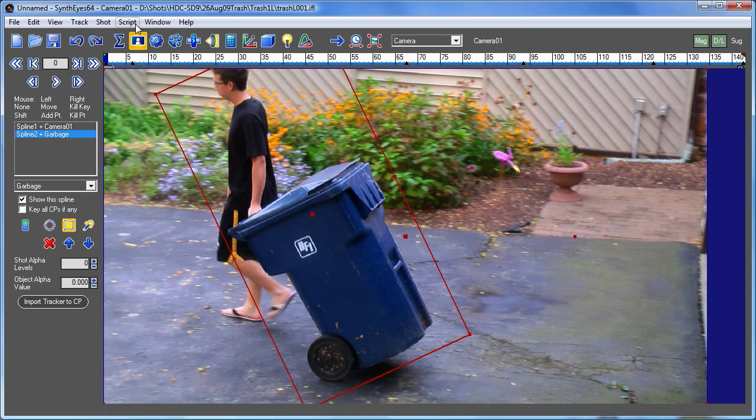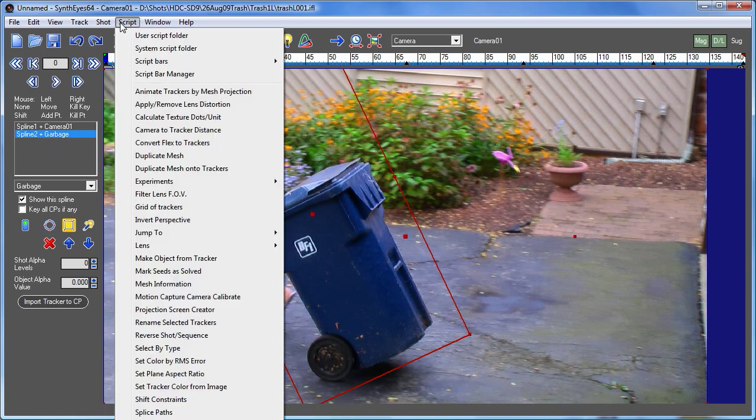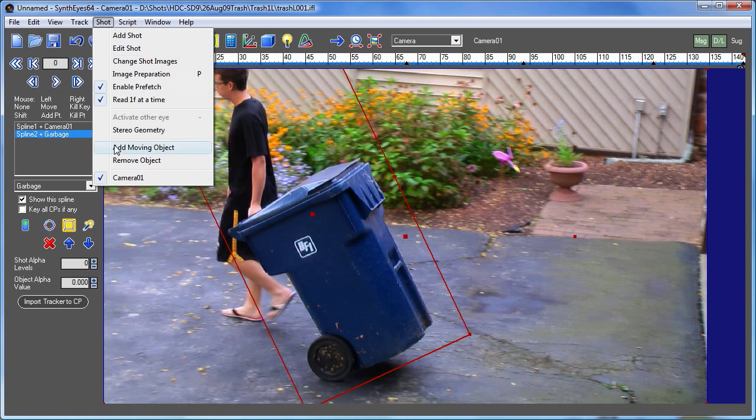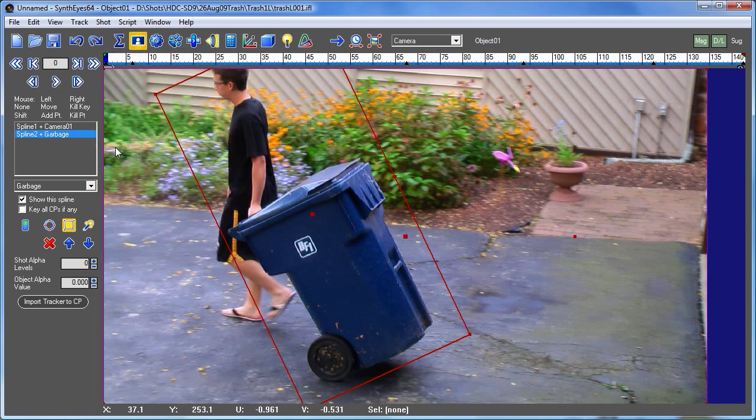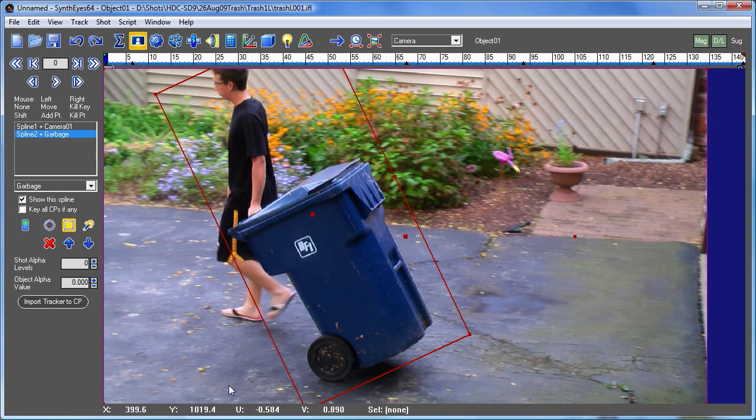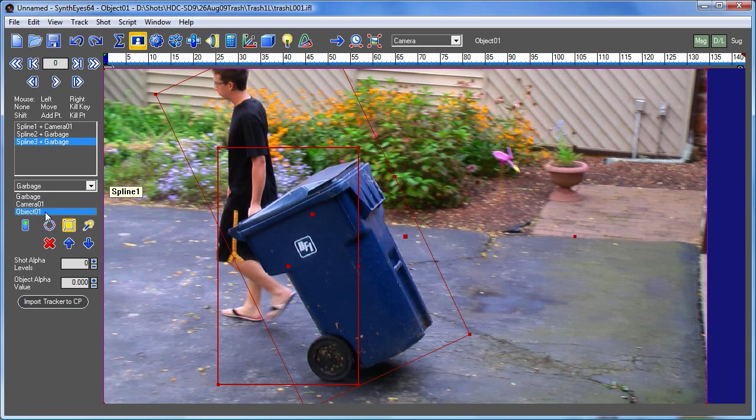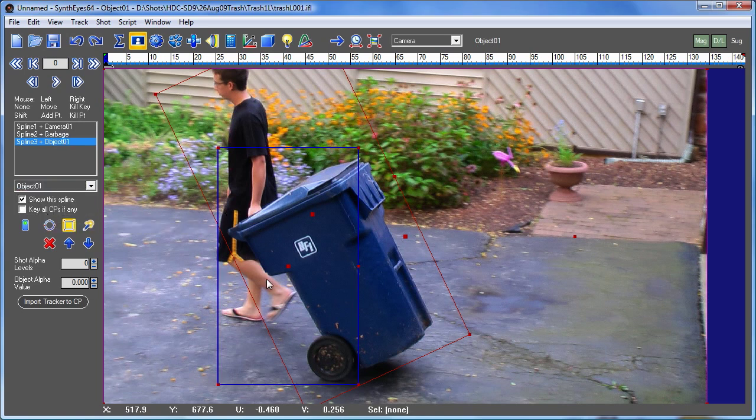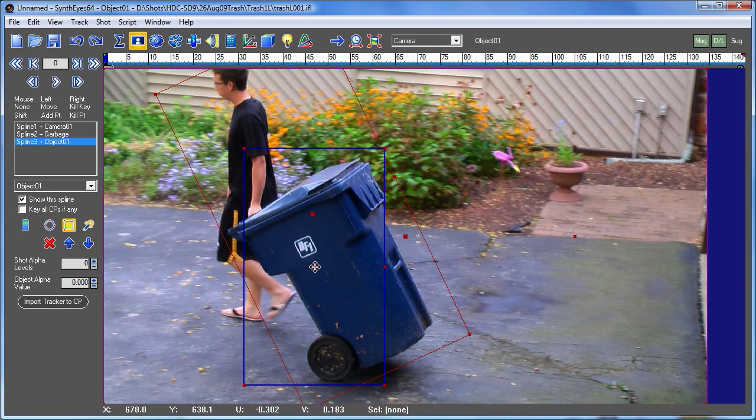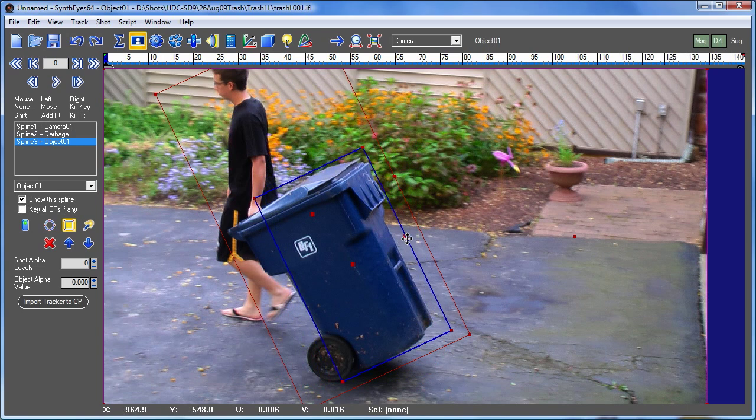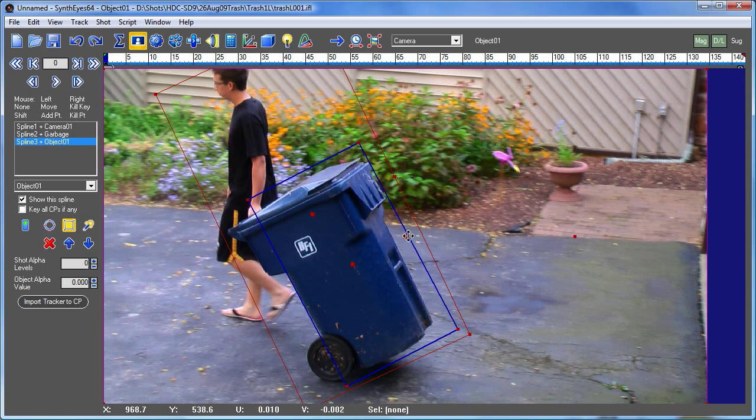Now we're ready to add a moving object. So we're going to hit the add moving object. And now we're going to create another little mat that we actually want to have indicate the area for the trackers. So we're going to put this fairly carefully onto the area of the can itself.